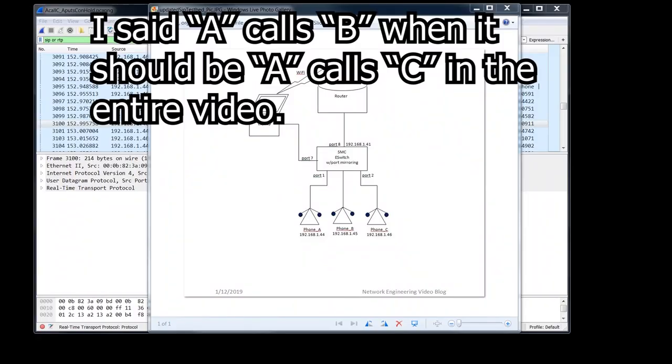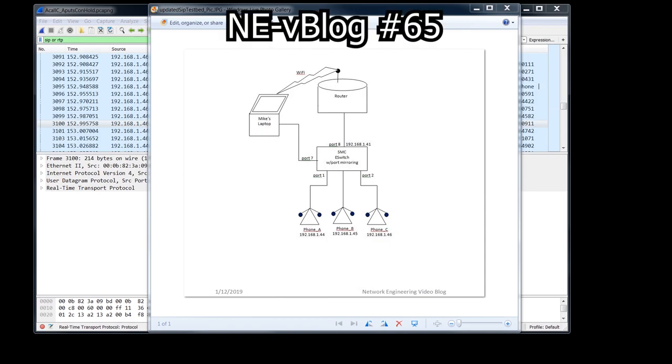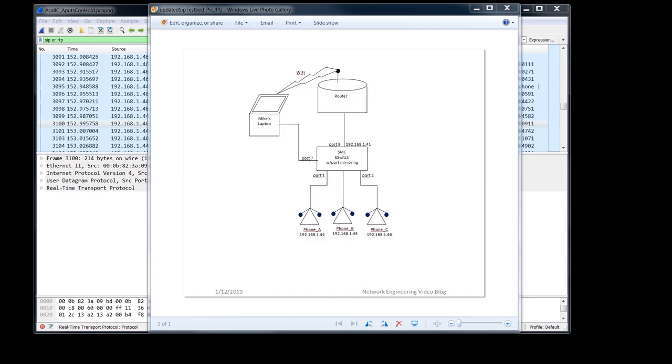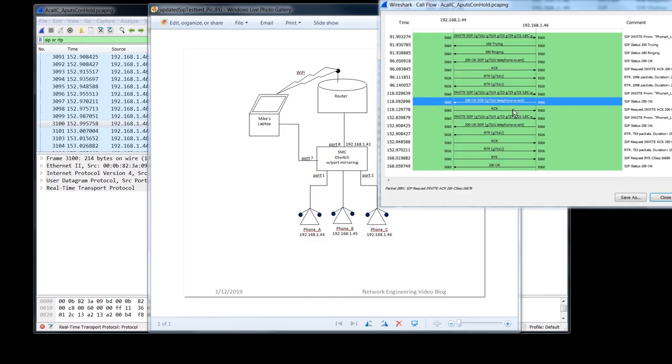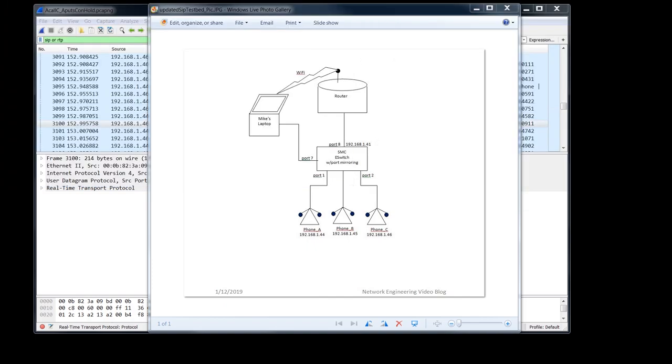Welcome to the Network Engineering Video Blog. I am your host, Michael Crane. In today's video, we're going to use Wireshark to look at an A calls B, A puts B on hold call flow, and analyze what happens when you put a SIP call on hold. We will be using our SIP test bed we built in video number 65 for this testing. I will also show you how to identify the SIP transactions and SIP dialogue to help analyze our SIP call. Finally, we will dig into the SDP to see how phone A puts phone B on hold. All right, so let's get started.